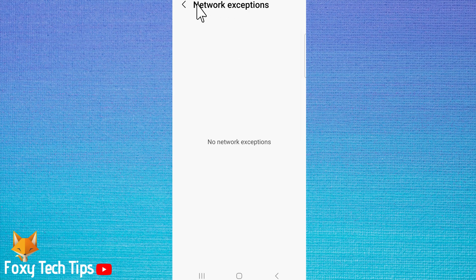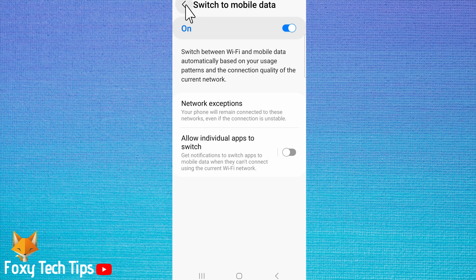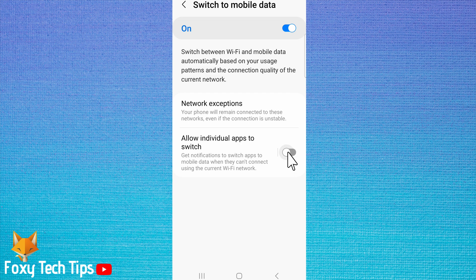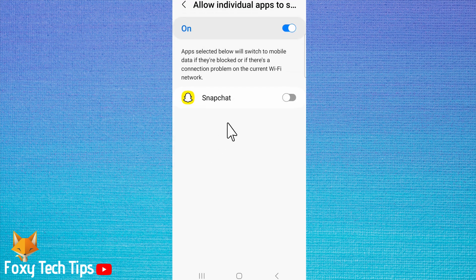You also have the allow individual apps to switch option. This option allows you to switch individual apps to data when they can't connect using the current Wi-Fi. If you switch the toggle on and then tap on the left side of the panel,